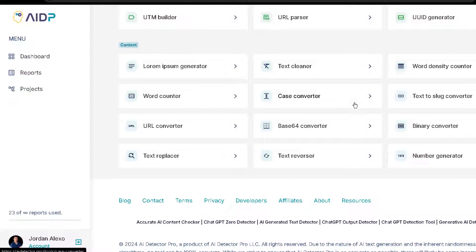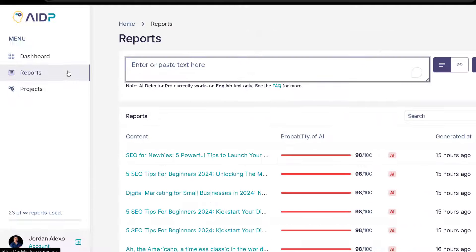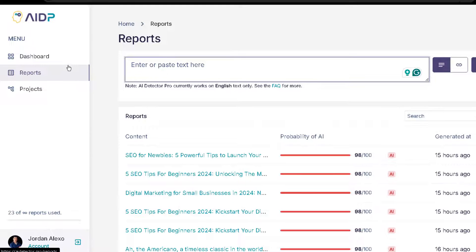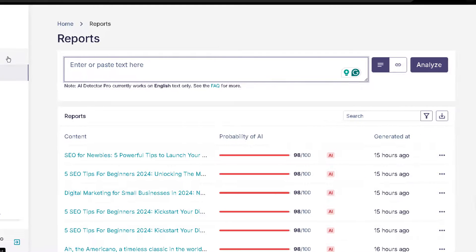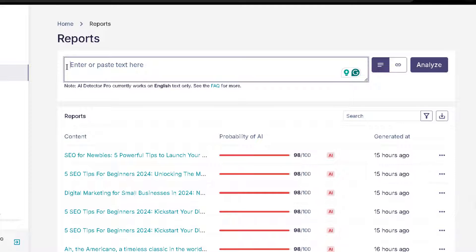But let's go immediately and jump to the most important thing. Let's not waste time over here. Let's go to reports. This is why you want to get this tool. This is where you can analyze your content and see if it was written by a human being or not. So let's go to ChatGPT.